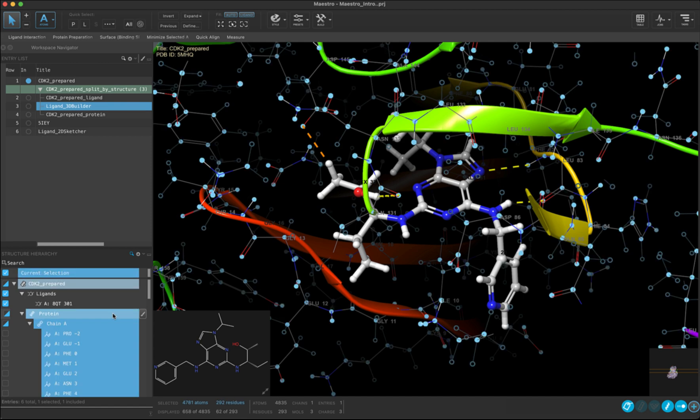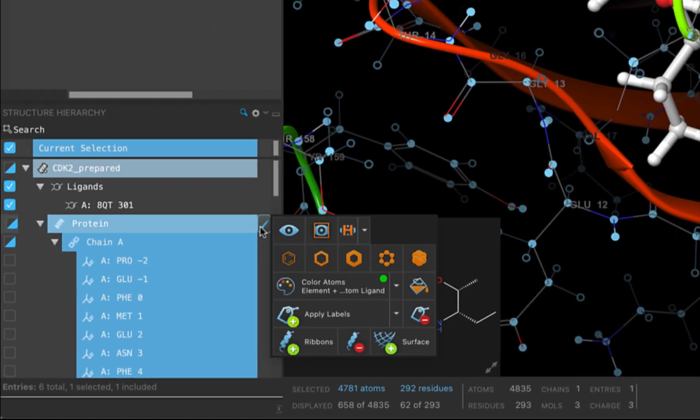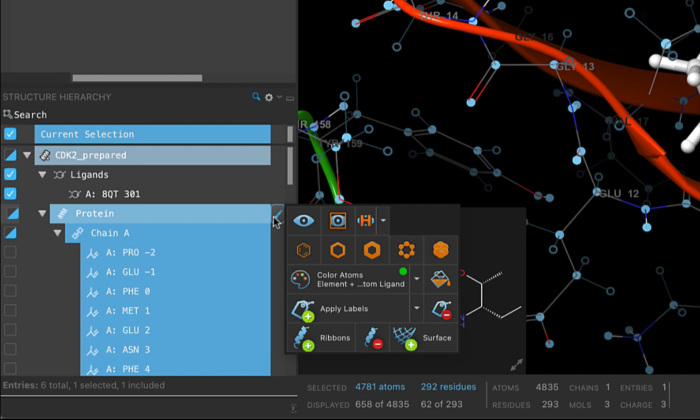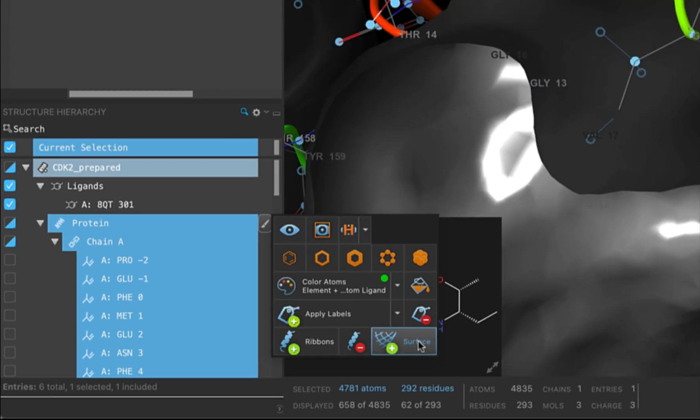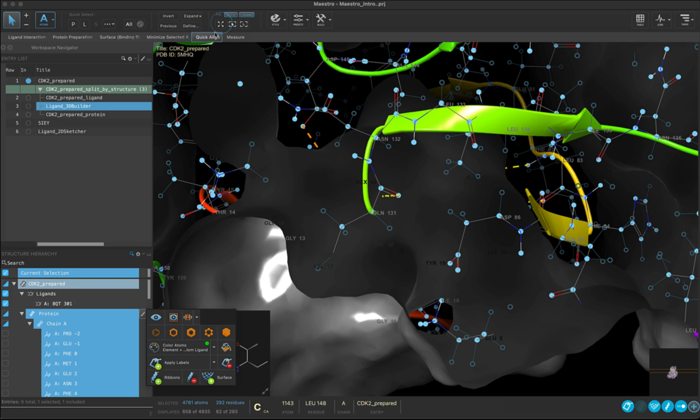The next thing we are going to do is add a surface. There are several ways to add surfaces, and one is from the structure hierarchy. We can do this just by clicking surface here. Now this might take a little bit of time when you first do it. Once this happens, you will see that the entire protein is now viewed as a surface, with the default color being gray. Let's zoom out to see a bit more clearly.